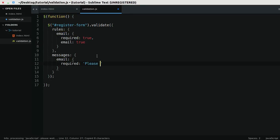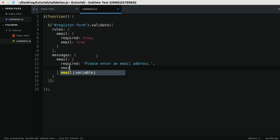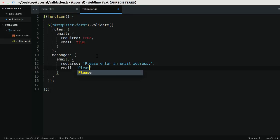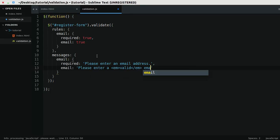So we can say please enter an email address, and then when the validation email fails we can say please enter a valid email address.